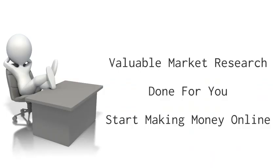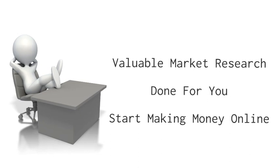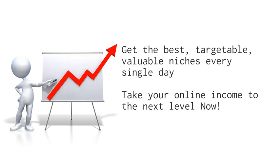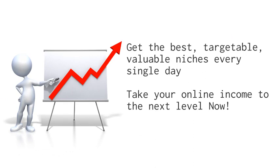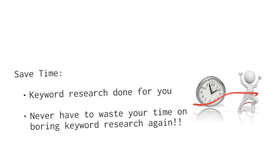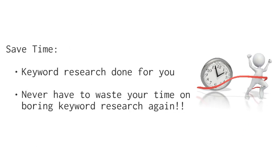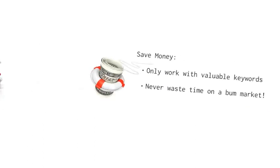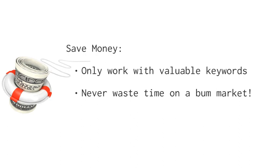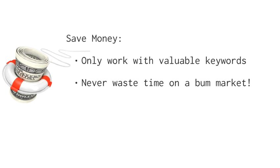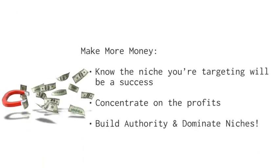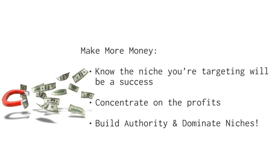By now, I believe you'll agree that this is by far the most valuable market research system for anyone who wants to stop being an unpaid market researcher and start actually making money online. You get the very best targetable, valuable niches to go after every single day. You'll save time by having all your keyword research done for you and never having to waste your time on boring keyword research again. You'll save money by only working with real valuable niches, so you'll never waste time on a bum market again. You'll make more money by always knowing the niche you're targeting will be a success, so you can concentrate on building your authority and dominating the niche.